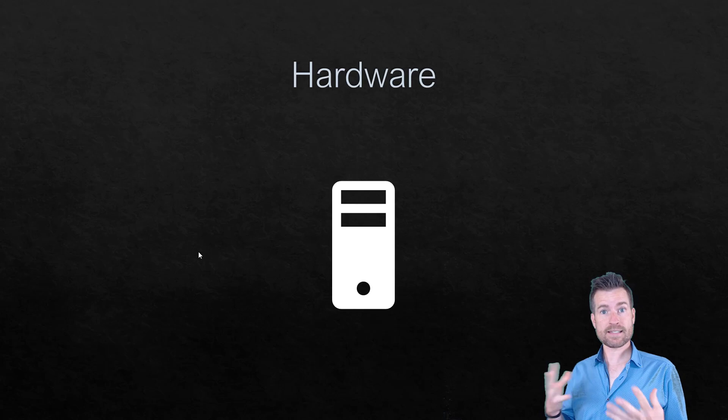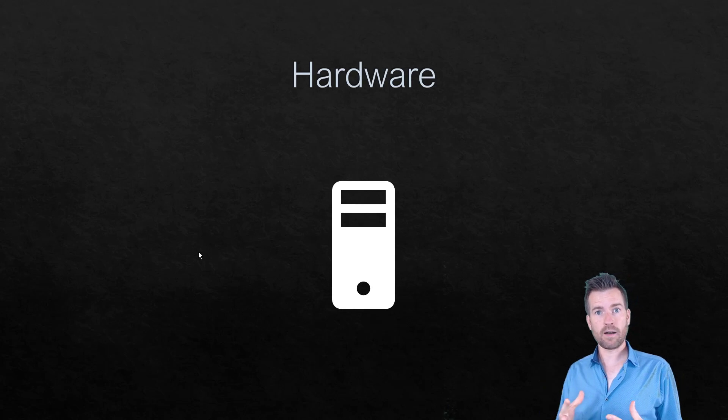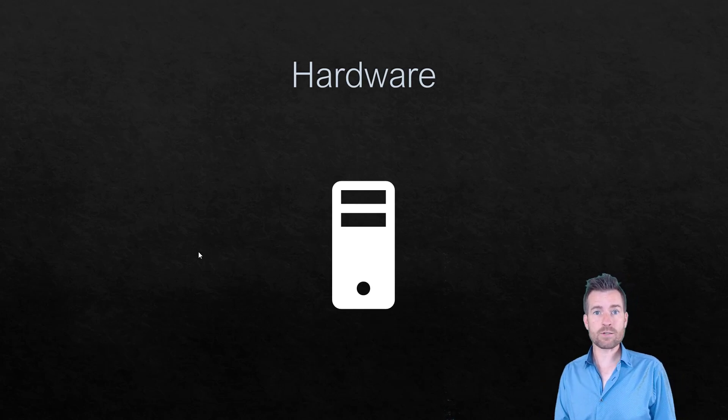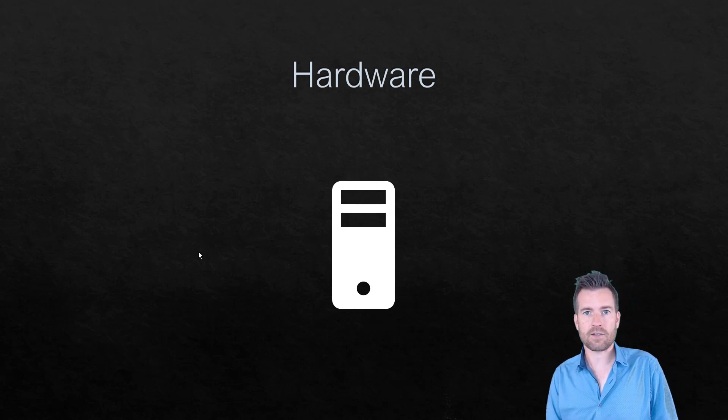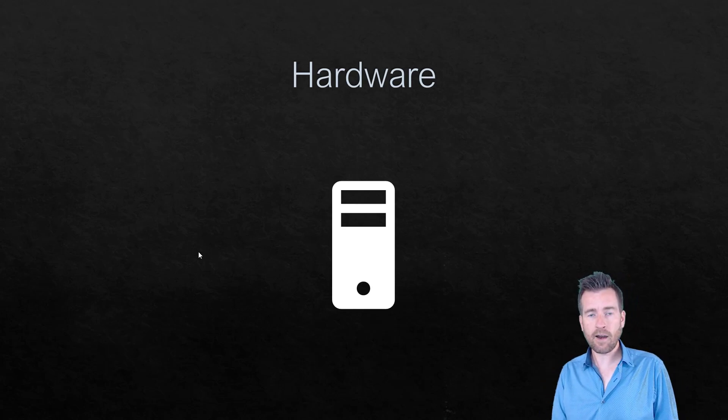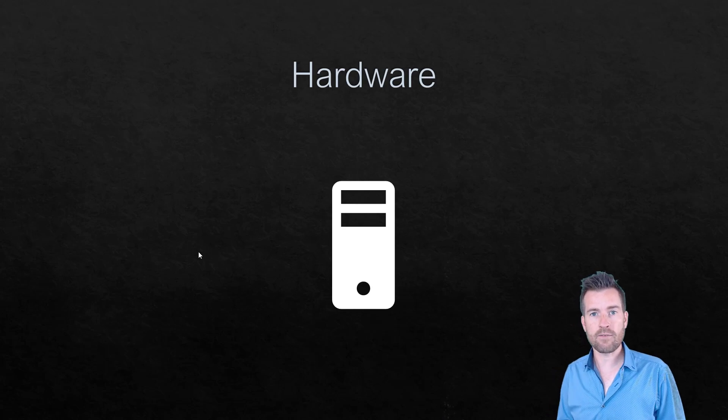So first of all, we just have the hardware. The hardware is what we can feel and touch. So we've got the hardware component of that device.